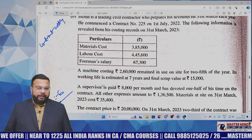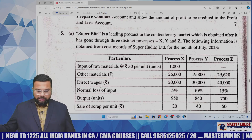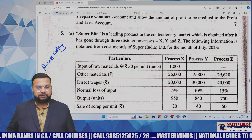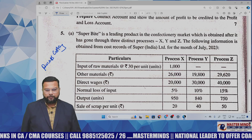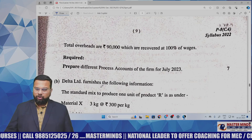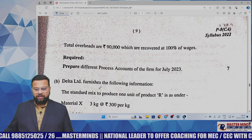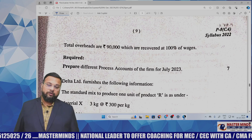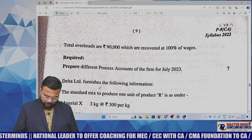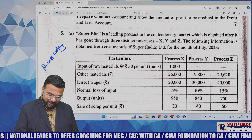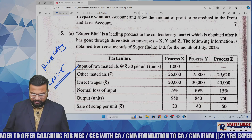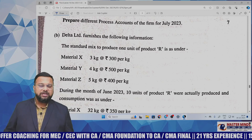Question 5a is from process costing. Three processes are given with all basic information. Overheads of 90,000 are absorbed on the basis of direct wages — so in each process account, overheads are recovered at 100% of direct wages of each process. You prepare process accounts. This is exactly the same as CRD-5 in our Masterminds material.